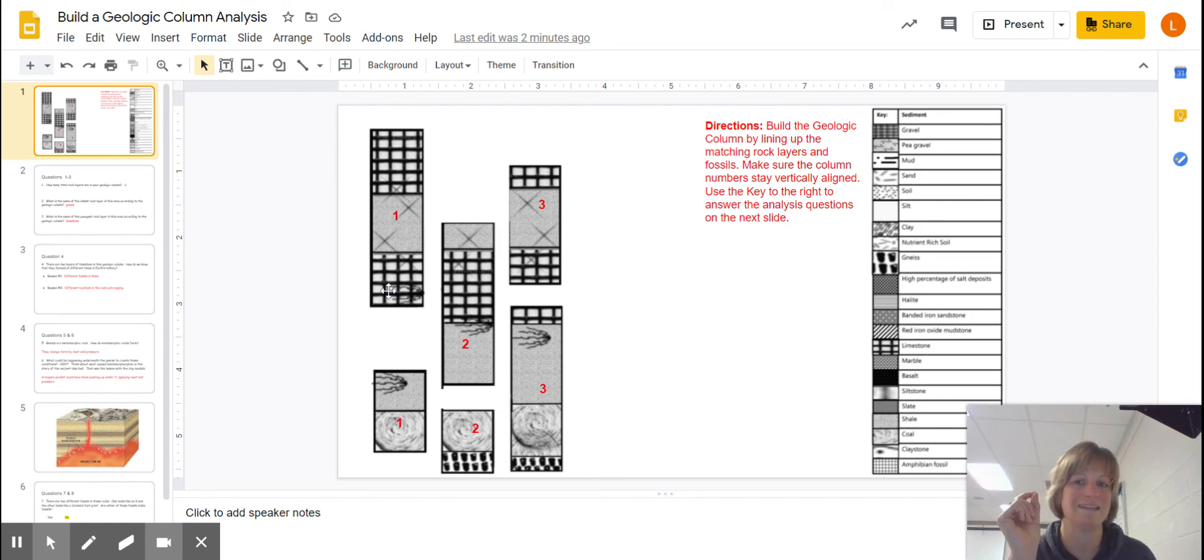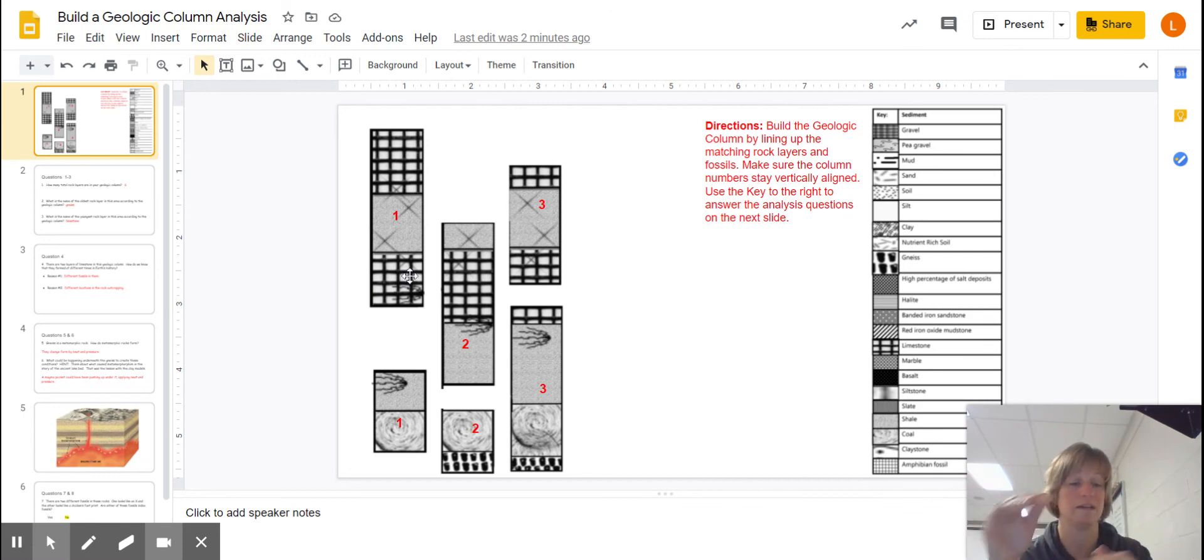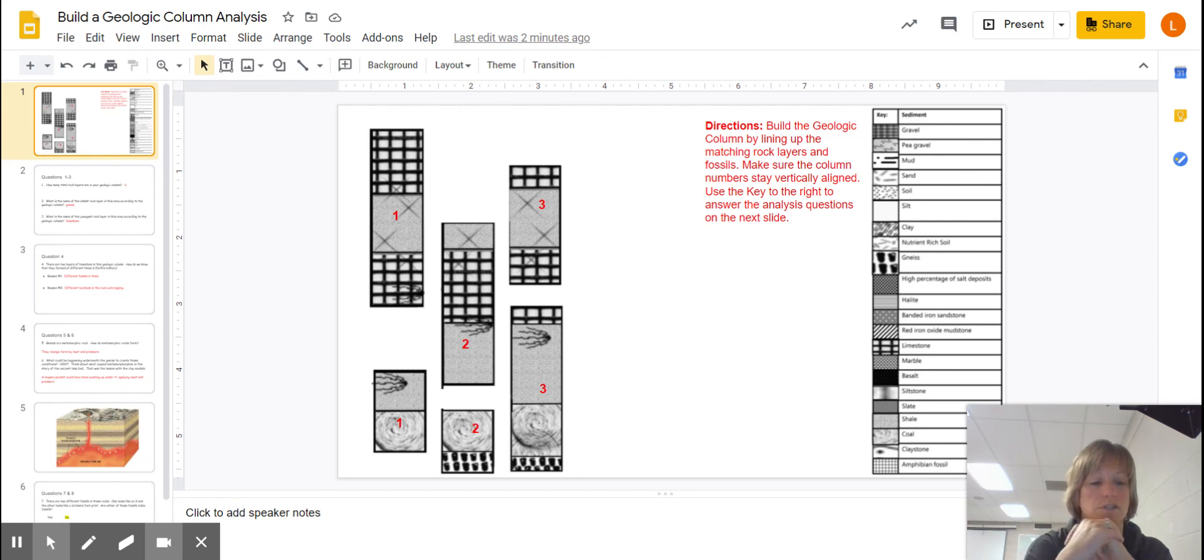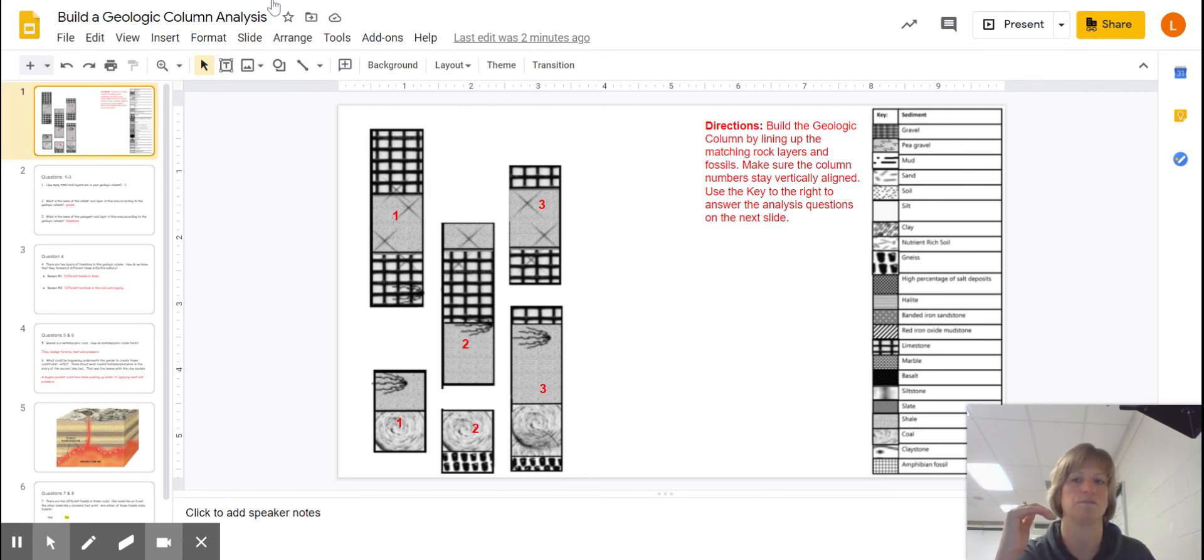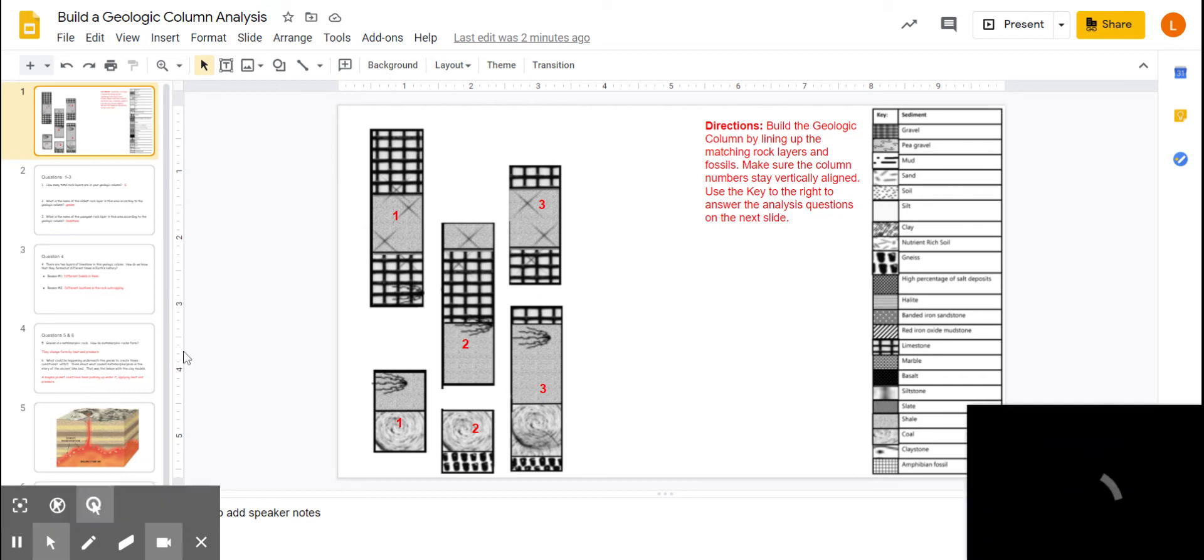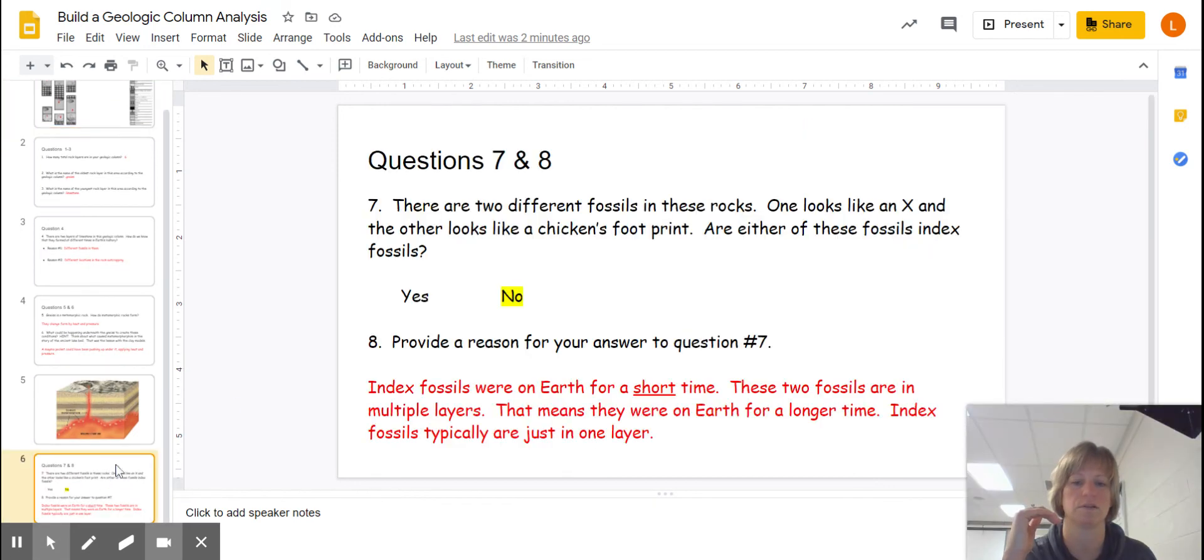An index fossil is on Earth only for a short time. And we have to keep in mind that sedimentary layers are laid down at the bottoms of lakes and oceans, and it takes a long time for Earth to deposit a thick layer. So an index fossil, and here's what you want to check, an index fossil, instead of being in multiple layers, will generally just be in one.